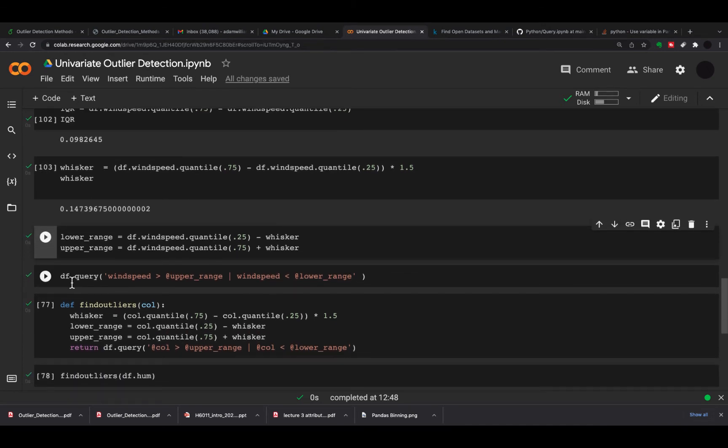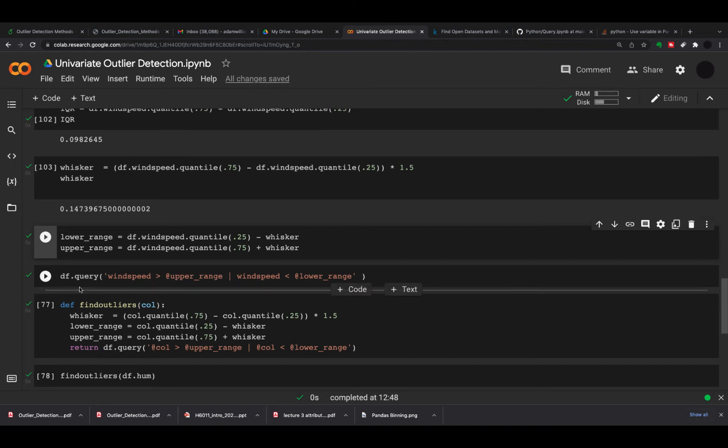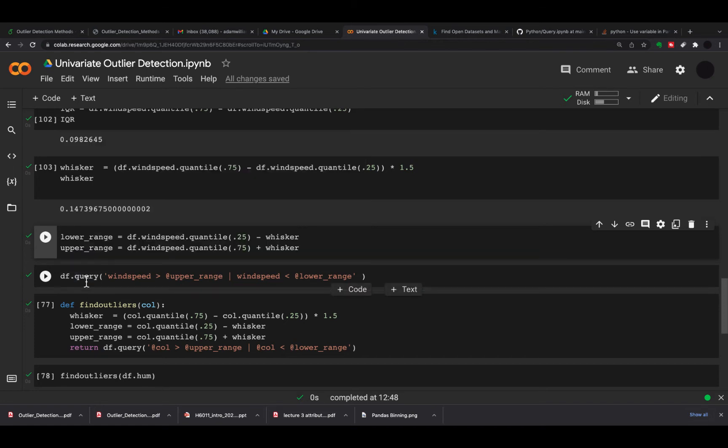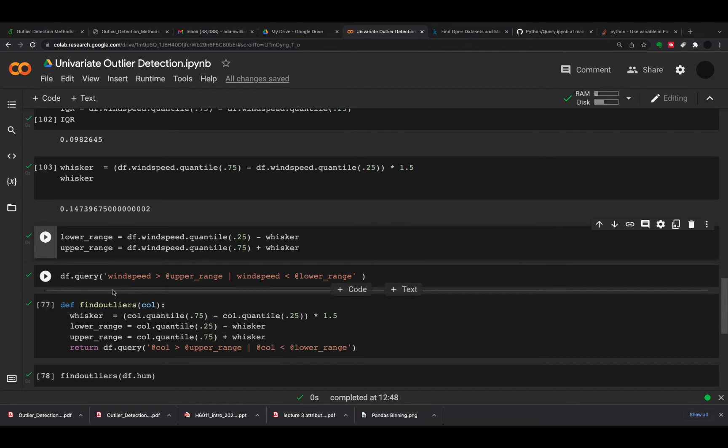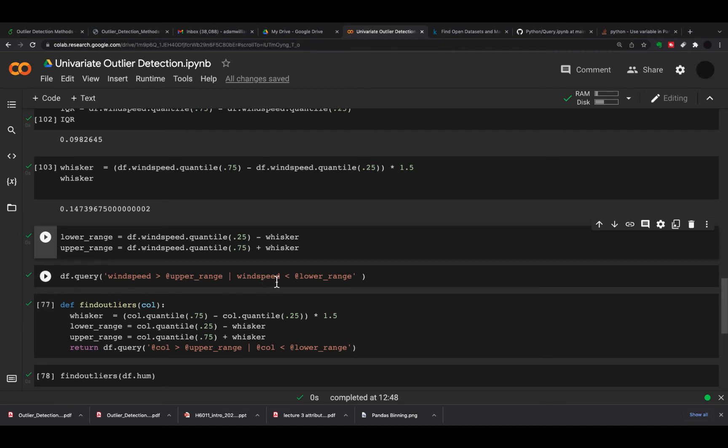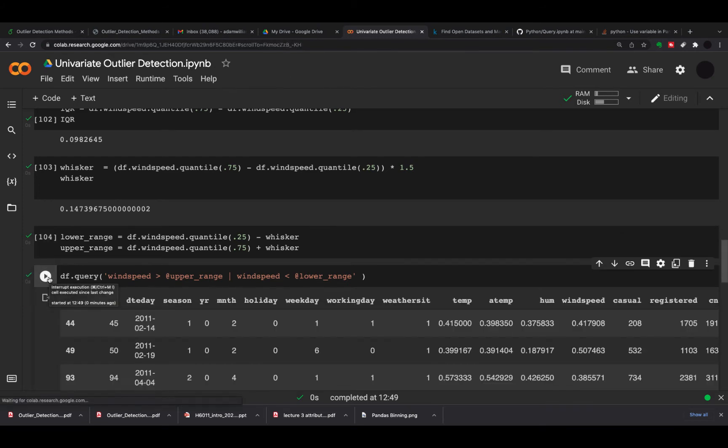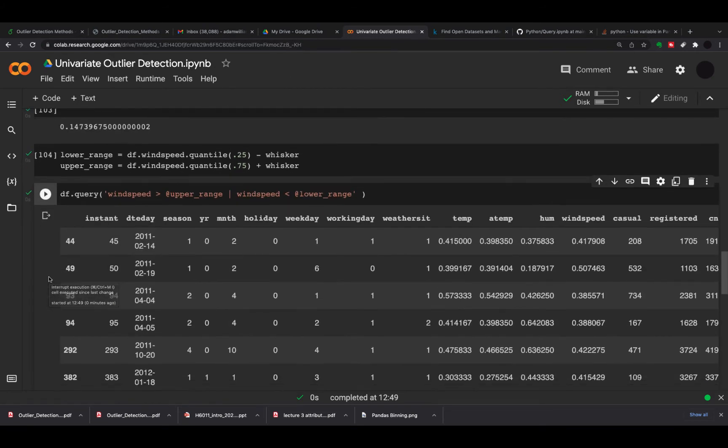Then I'm going to use what I've described in another video called df.query to query the dataset to see what are my outliers. If you want to do a df.query and use a variable like we defined here, lower and upper range, just put an @ in front of the variable name. What I'm doing here is saying if wind speed is higher than the upper range or wind speed is lower than the lower range, then it is an outlier. From this I can see what the outliers are.